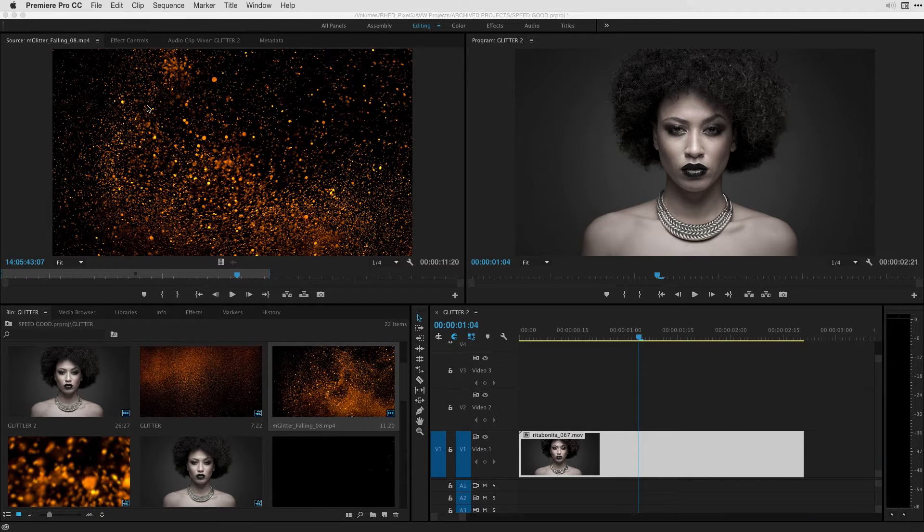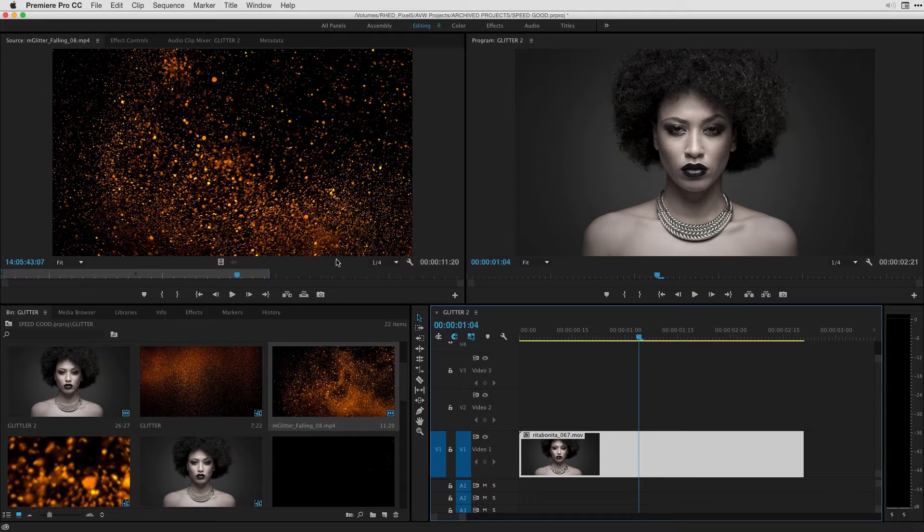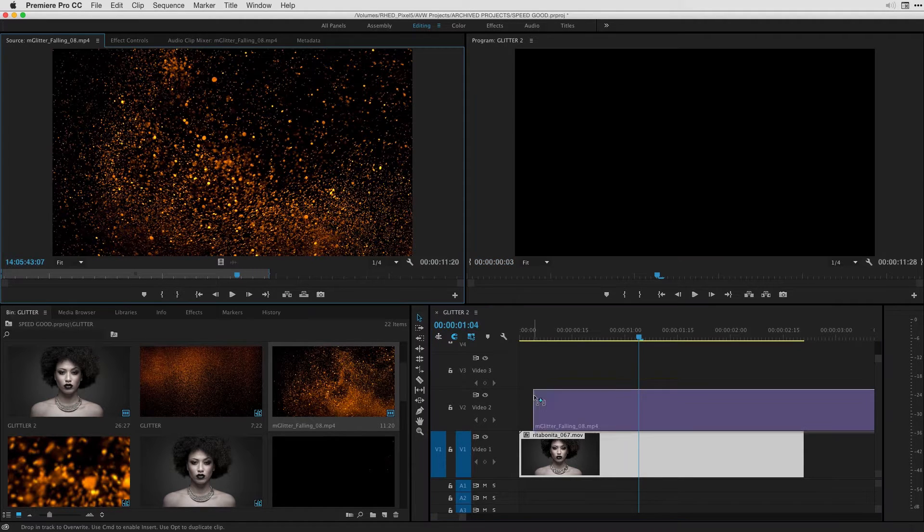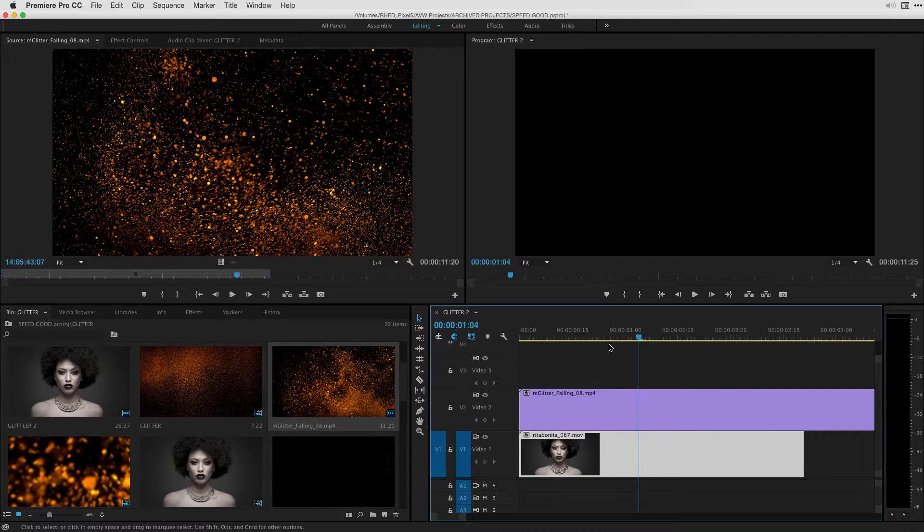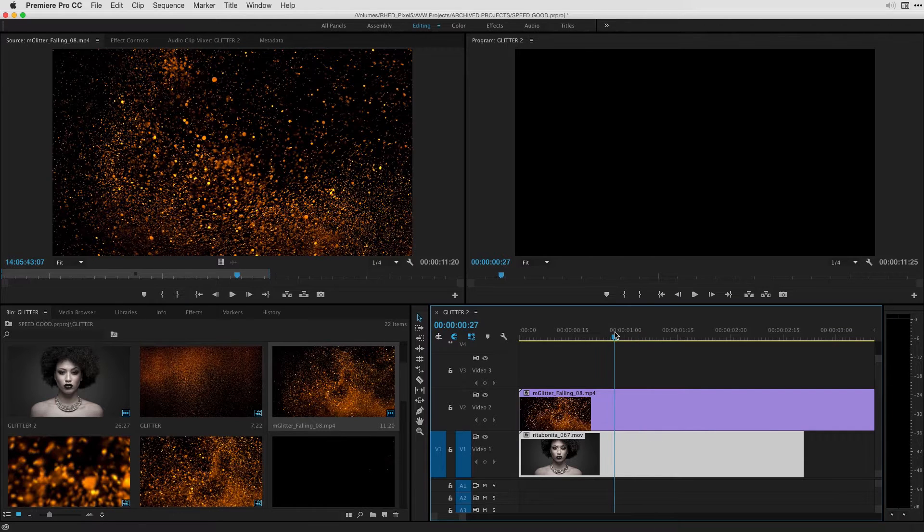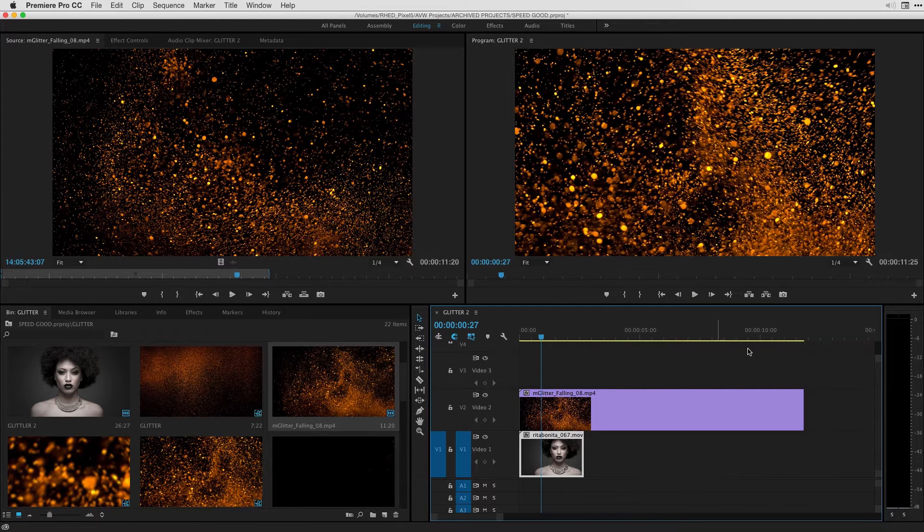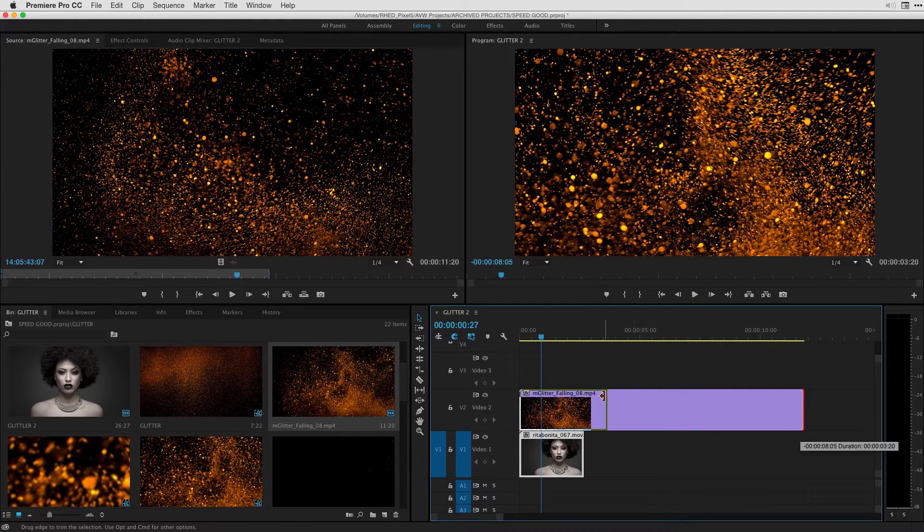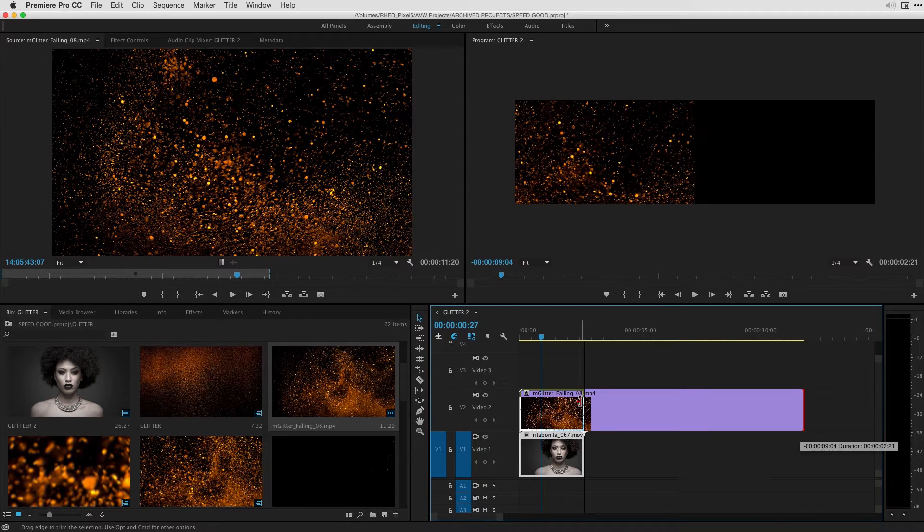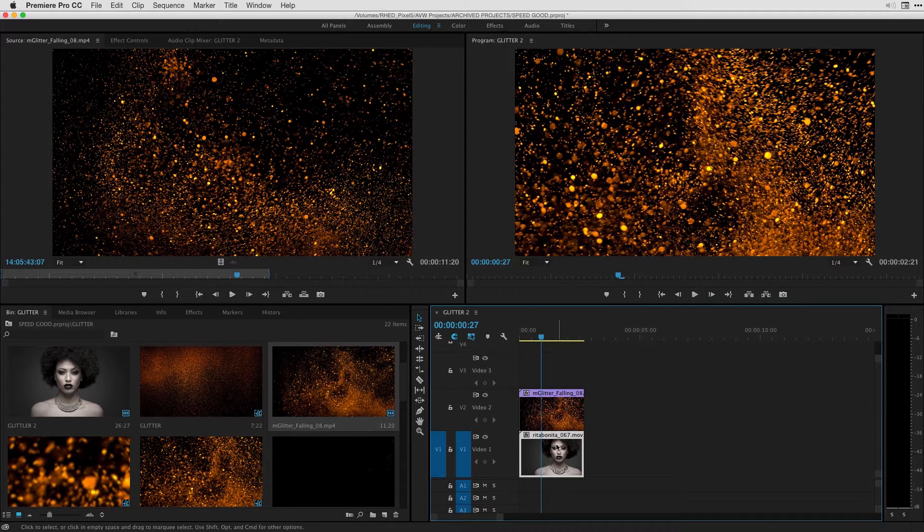In order to set that up I'm going to actually drag my 4K mGlitter into the timeline so I'm just selecting it by its video and I'm putting onto the view to track. We can see if I hit the backslash key I'm able to trim that clip back so it's the exact length of the clip underneath it.